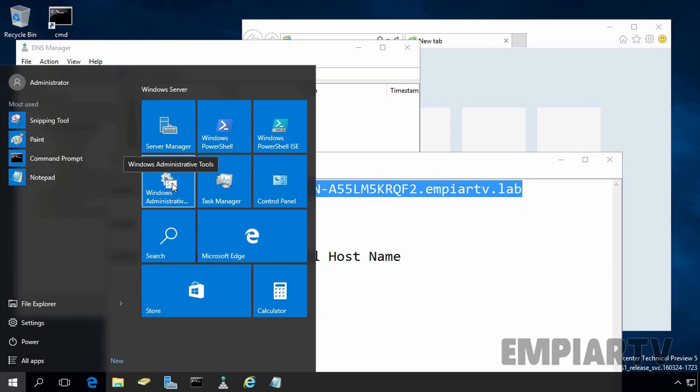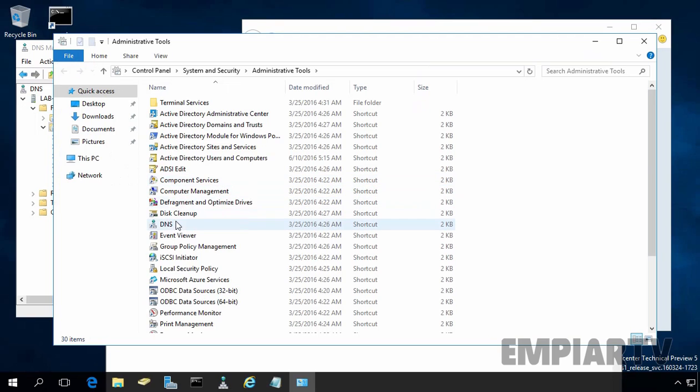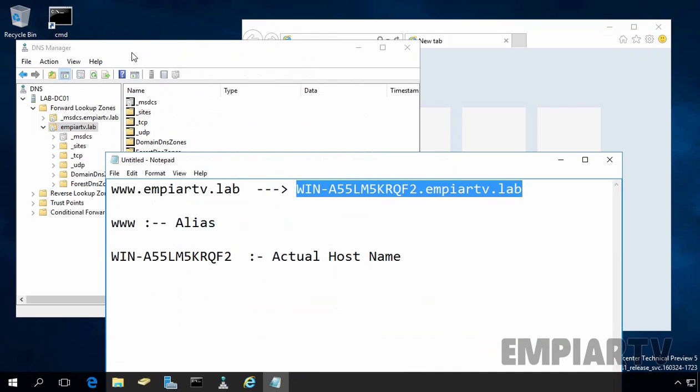Select Windows administrator tools. On administrator tools console, select and double-click on DNS. That will open DNS management console.